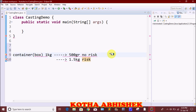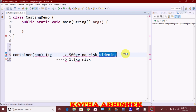Widening is the process of converting a value from a smaller primitive type to a bigger primitive type. When we store a smaller primitive value into a larger primitive variable, that is widening. For example, storing an int value into a double variable.